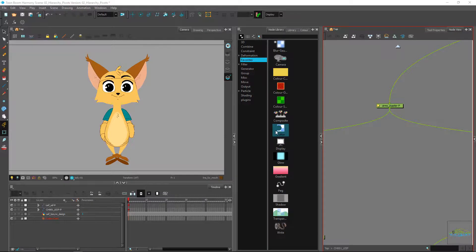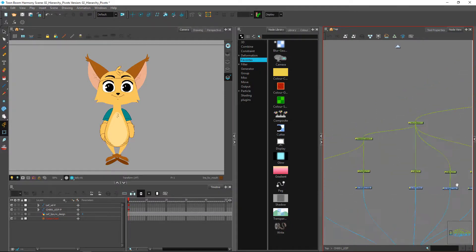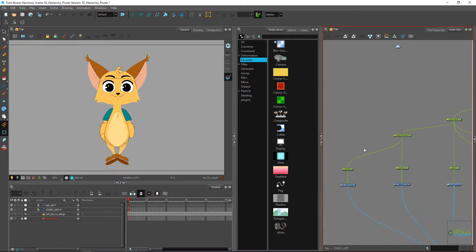Welcome back everyone. In this video we're looking at how to set your pivot points in the different places of our hierarchy. I just wanted to show you what I usually like to do for creating pivot information. When creating a rotating rig, I like to keep my pivots on the pegs directly.